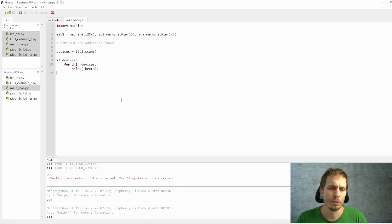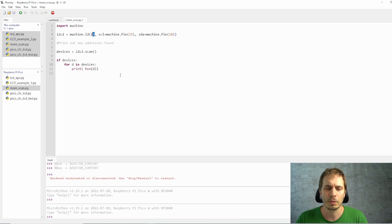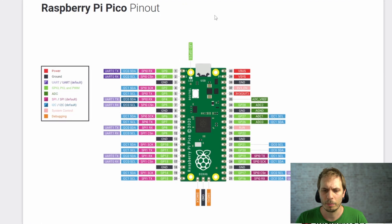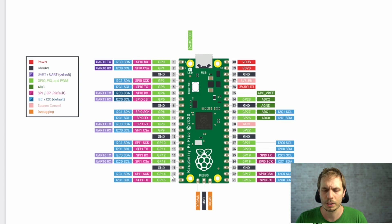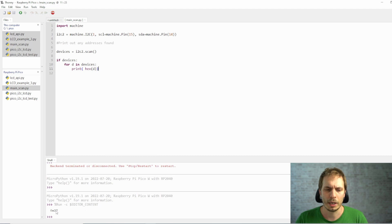Now open the main scan file — this is the one you need to scan your connected I2C devices. If you need to figure out your I2C address, run this code. Previously you have to set the pins you connected your LCD display to and the I2C channel. If you're not sure which one it is, check the pinout. The pins I'm using are 14 and 15, which are on I2C bus one. Enter that, run the code, and you'll get the address of the I2C device.